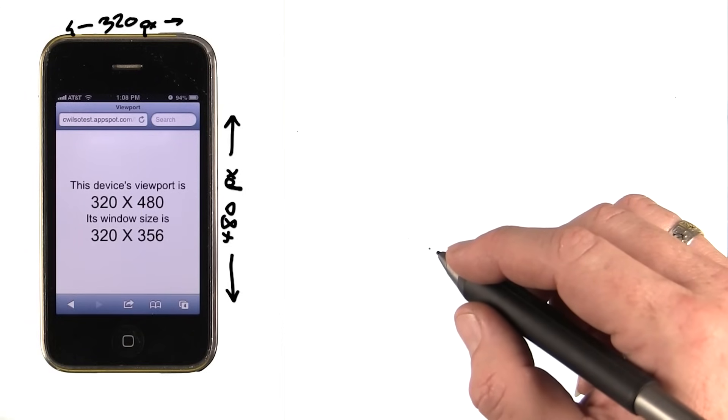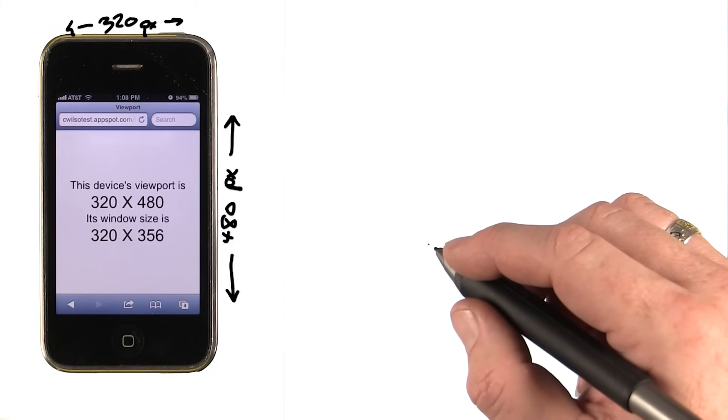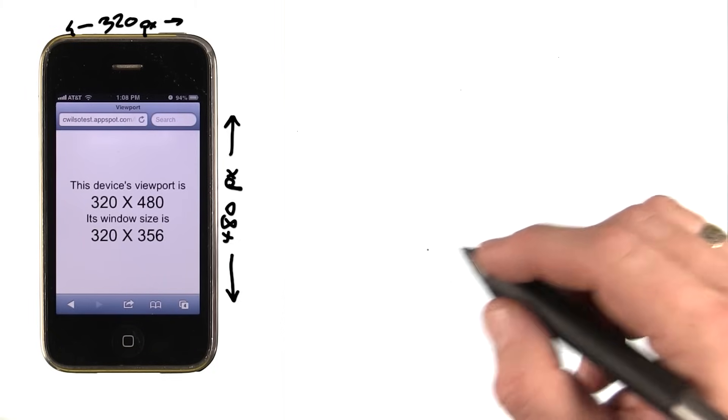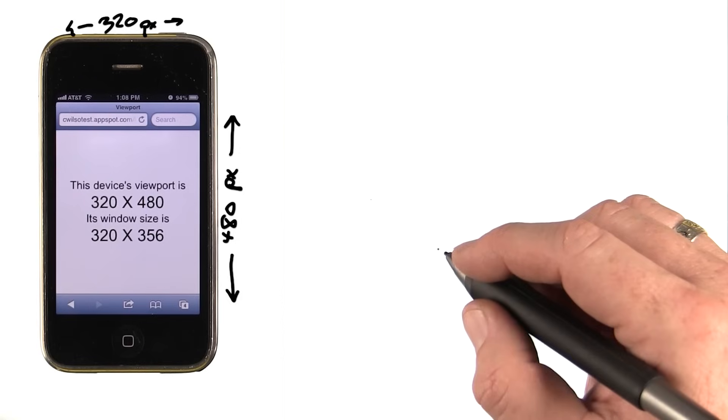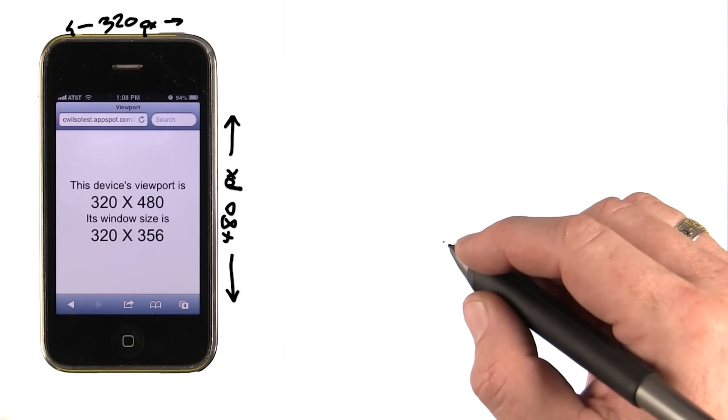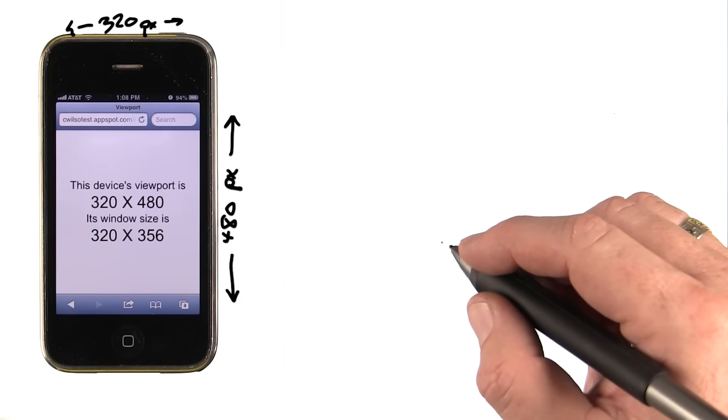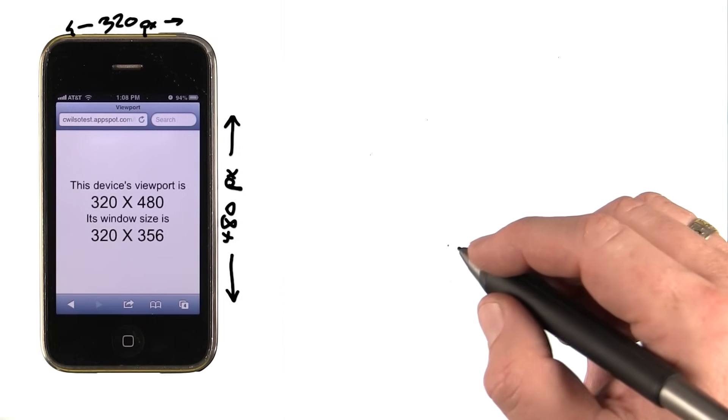But they still wanted text set in pixels to be the same height. To go back to the viewport lesson for a second, even with width set to device width, they still wanted to have the same pixel width fed to the layout algorithm, so you got consistent layout across the iPhone 3 and iPhone 4.